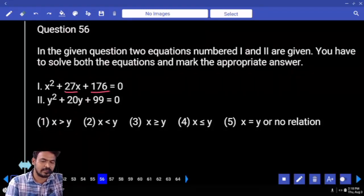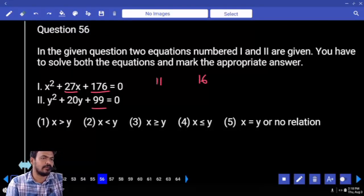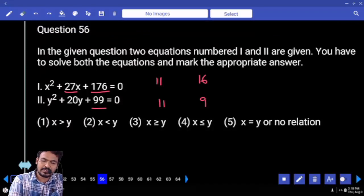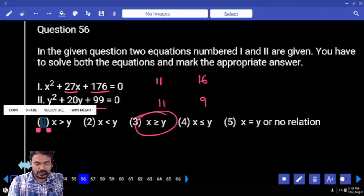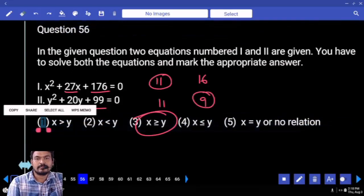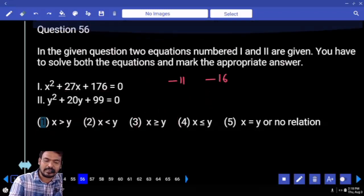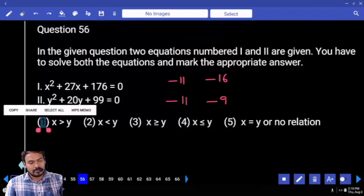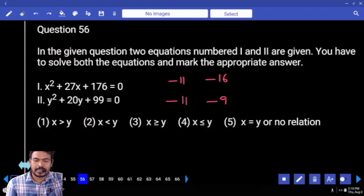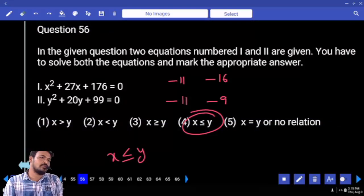Question number 56: first one product is 176, sum is 27 — 176 is 11 multiple, 11 how many times? 16 times. Next: 99 is also 11 multiple, 11 nine times. Factors are minus 11 and minus 16. Next: minus 11 and minus 9. Negative 11 equal to negative 11, negative 11 less than negative 9 — less than minus 16. So x is less than or equal to y. With positives it would be greater than or equal to — negative reverses it.